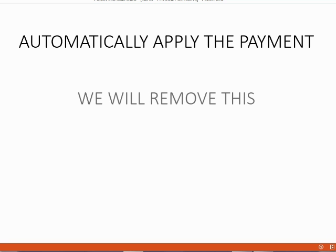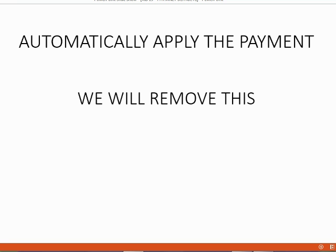The other payment default that you should be aware of is that QuickBooks will automatically apply the payment when you put the money amount in the payment window. We will remove this.